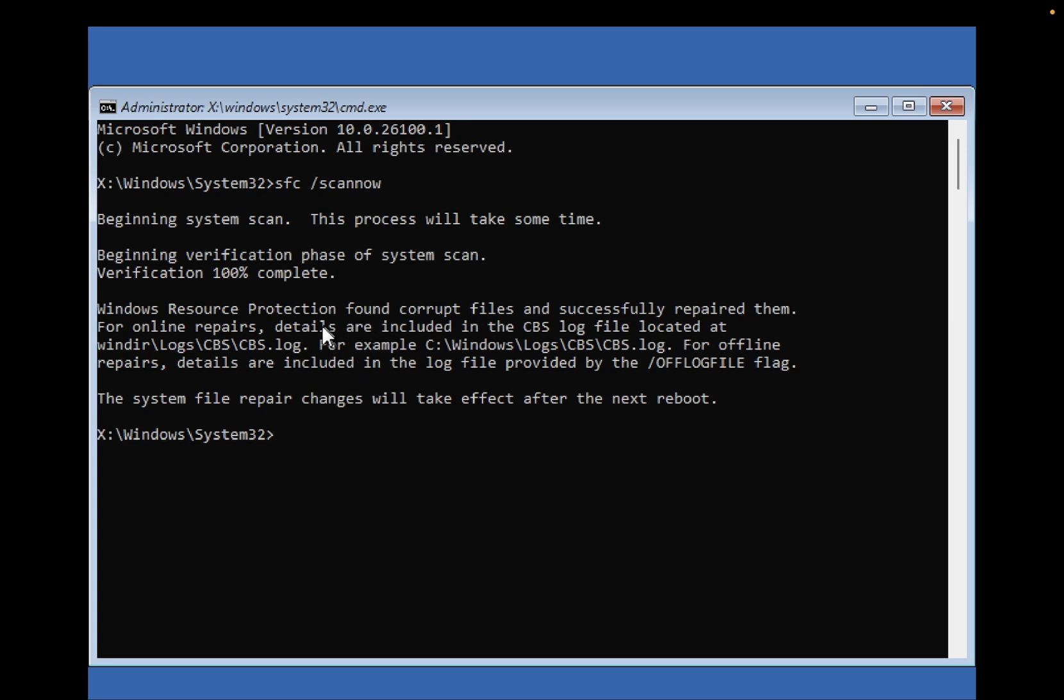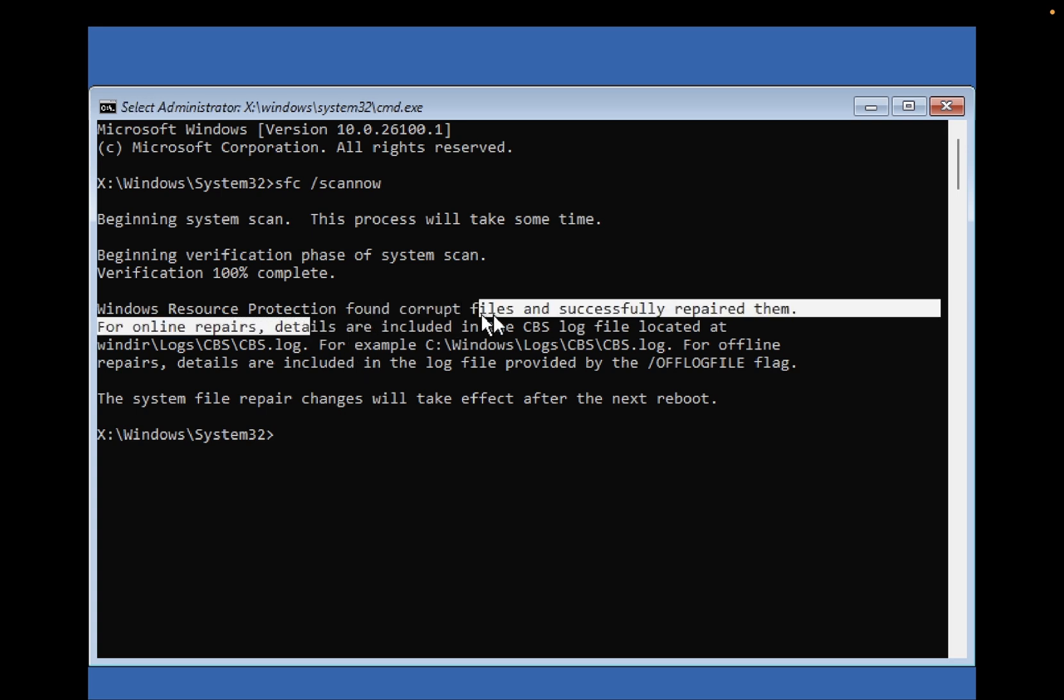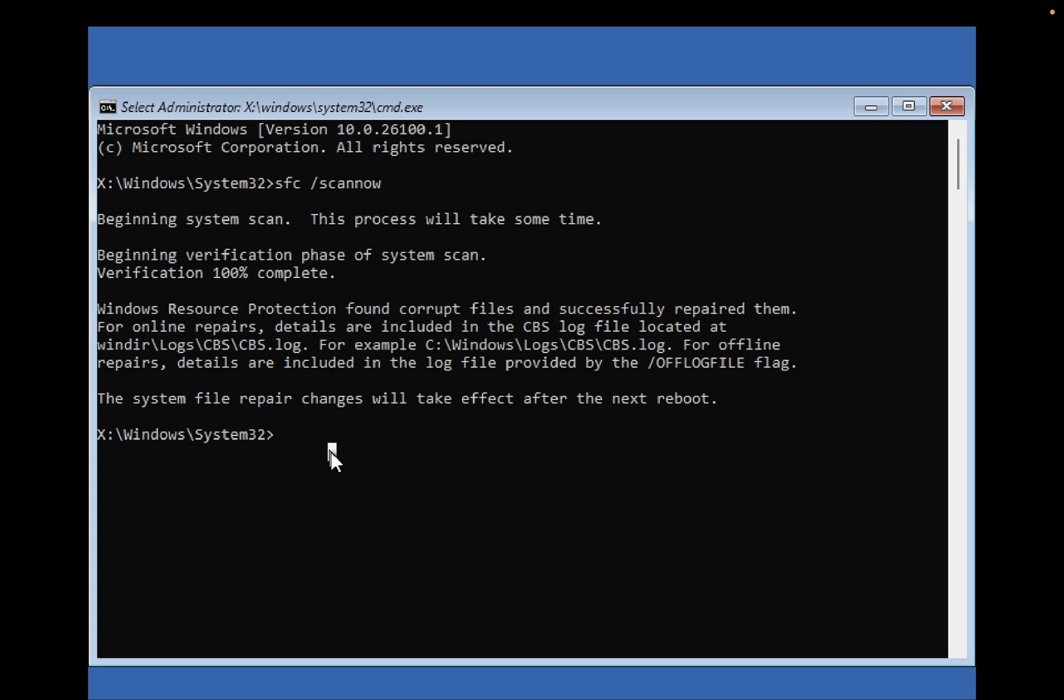So it has repaired some corruption, you can see the notification. Next command you need to type is CHKDSK space slash F space slash R space the drive letter where Windows has been installed. Basically it is installed in the C drive, so C colon.